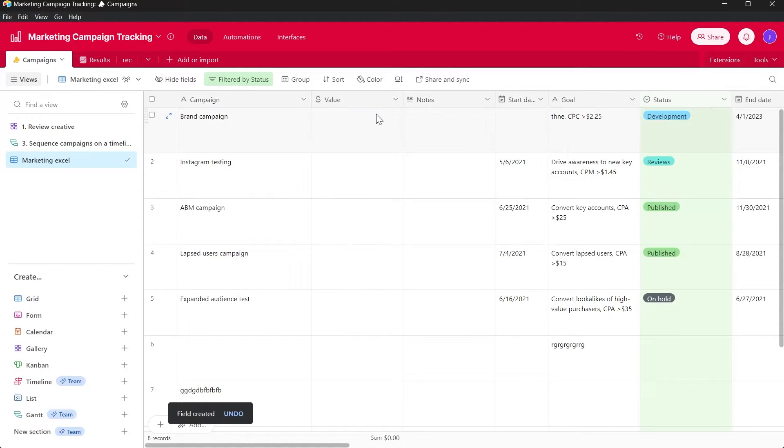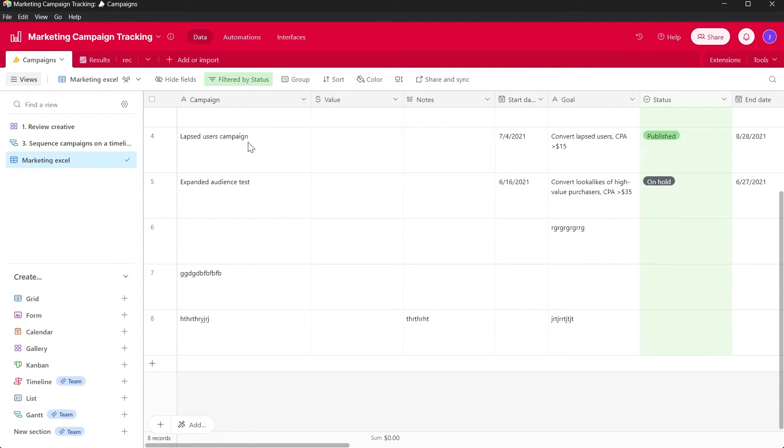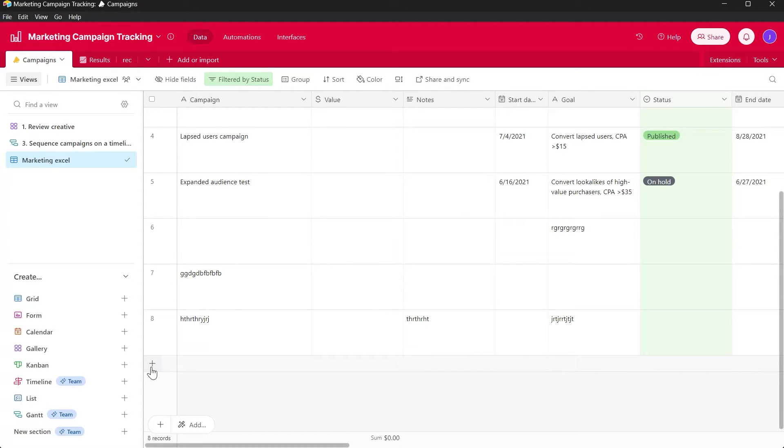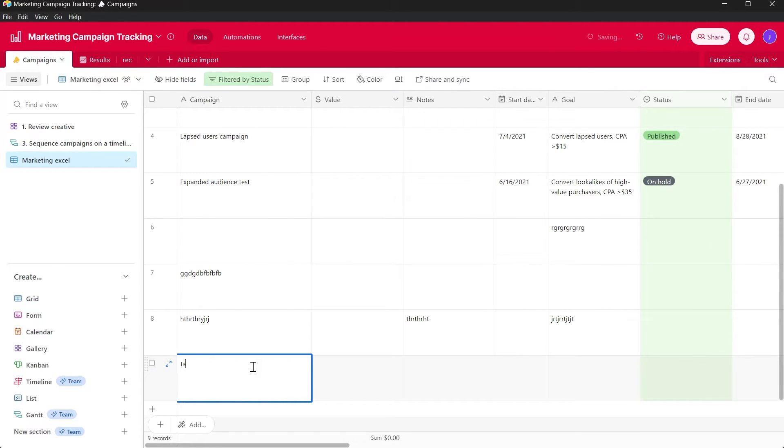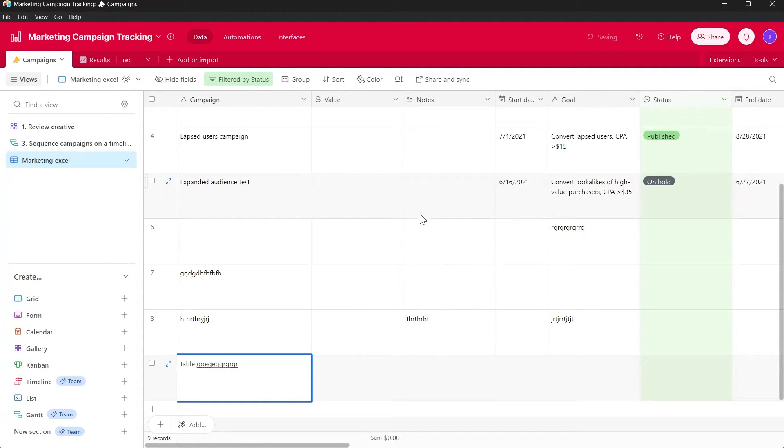So first of all you will have to come to your table and then scroll down to the most bottom of your project, then click on this plus icon and here name your table anything that you want and that will be added as a new row in your project.